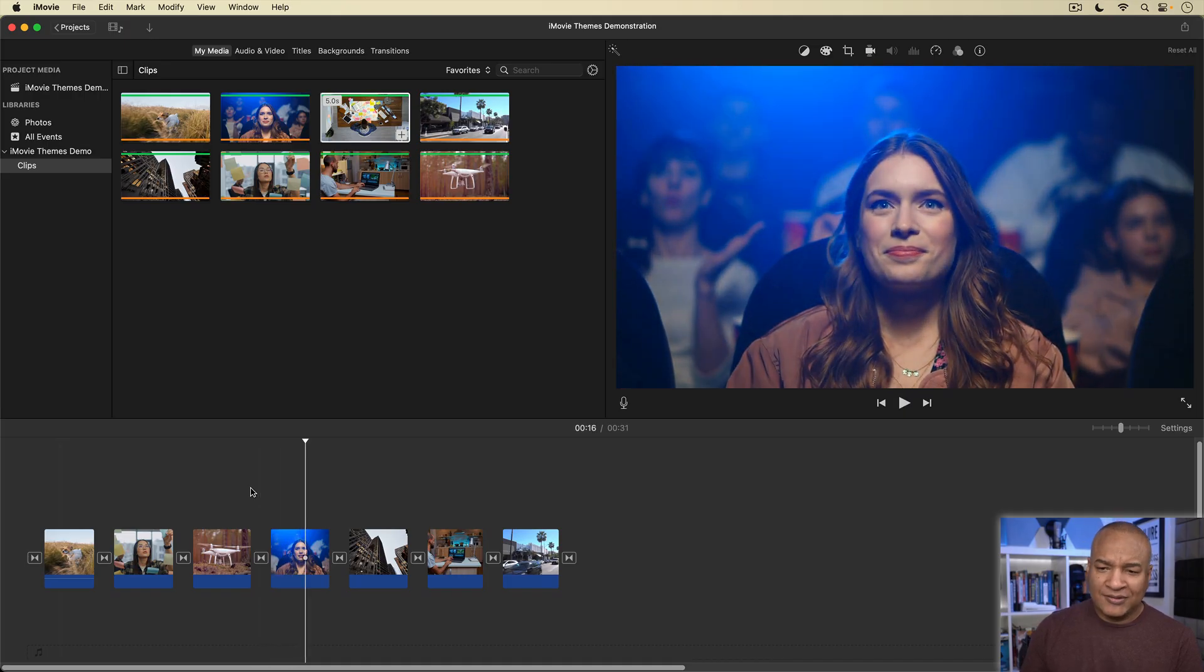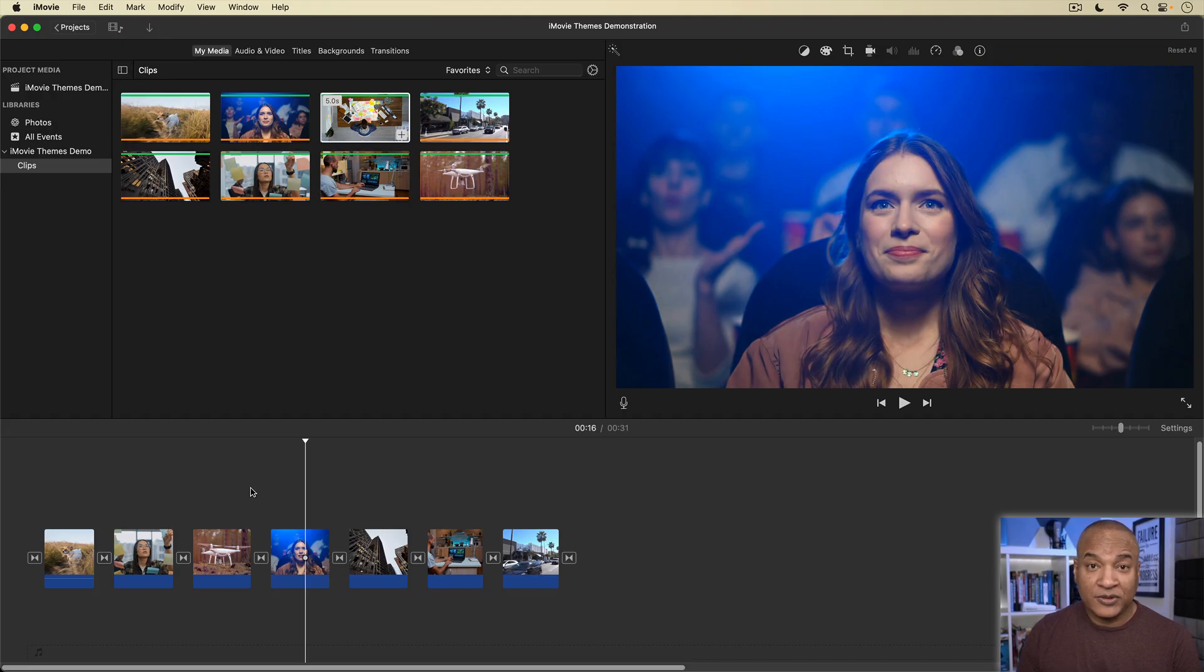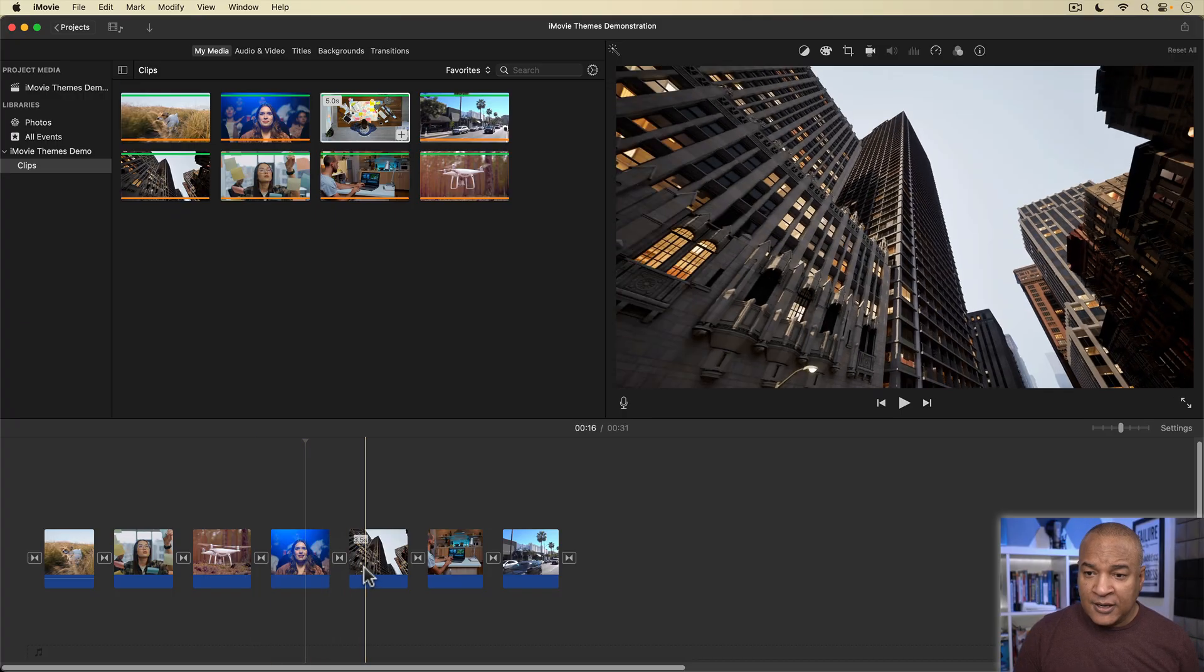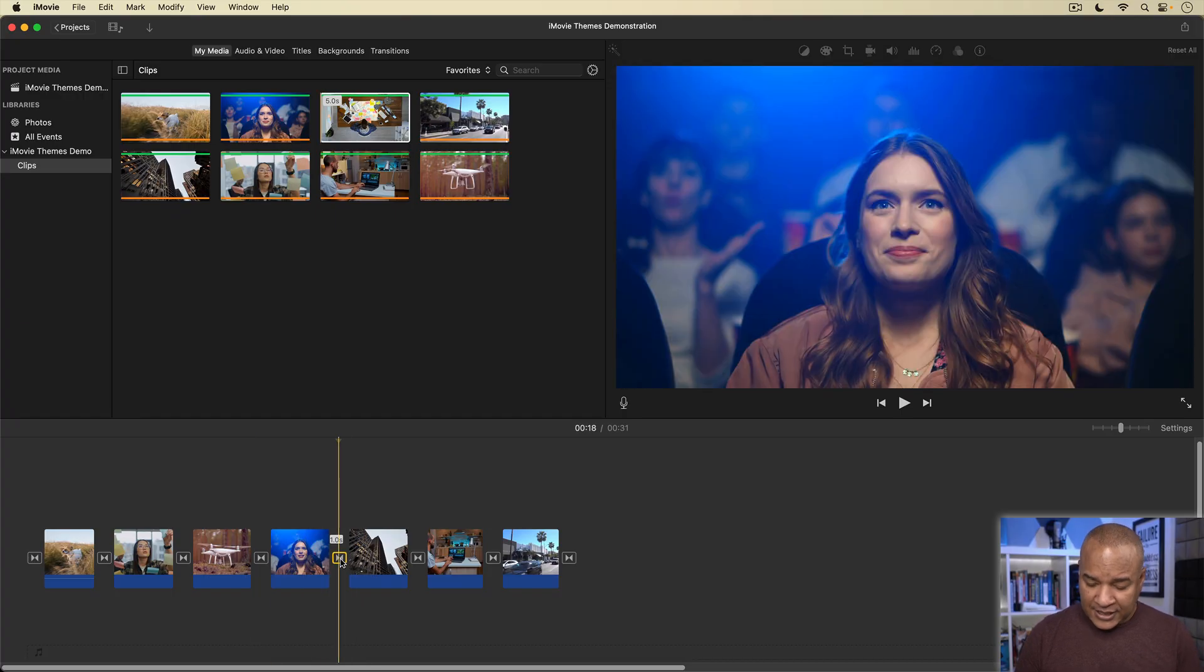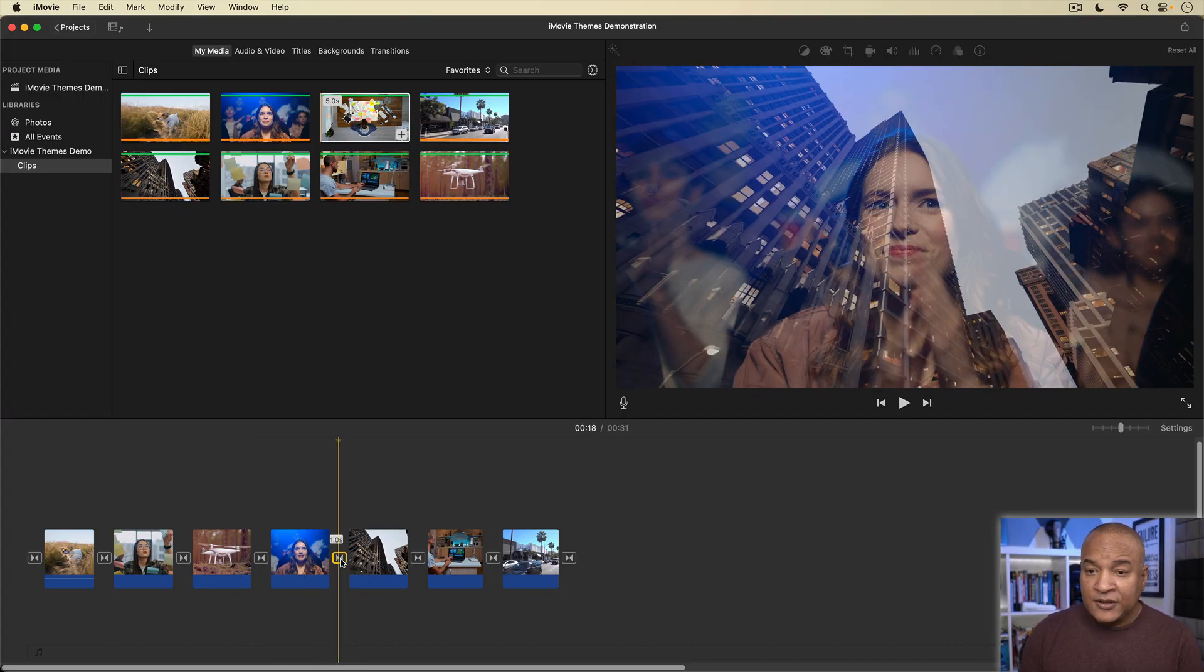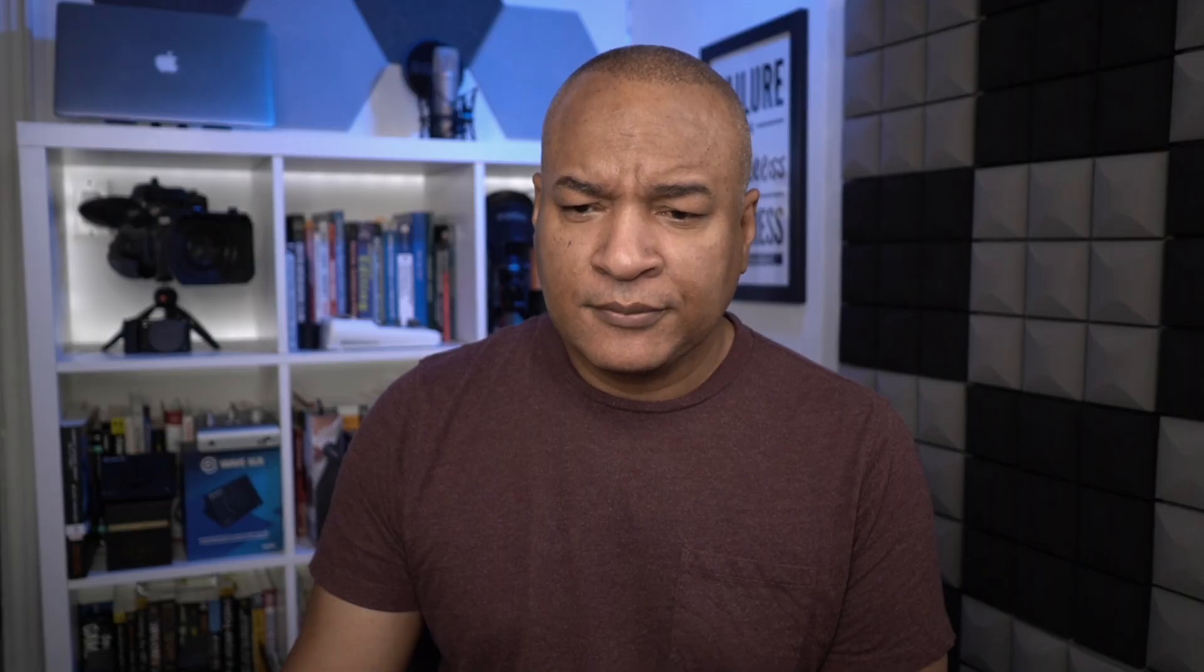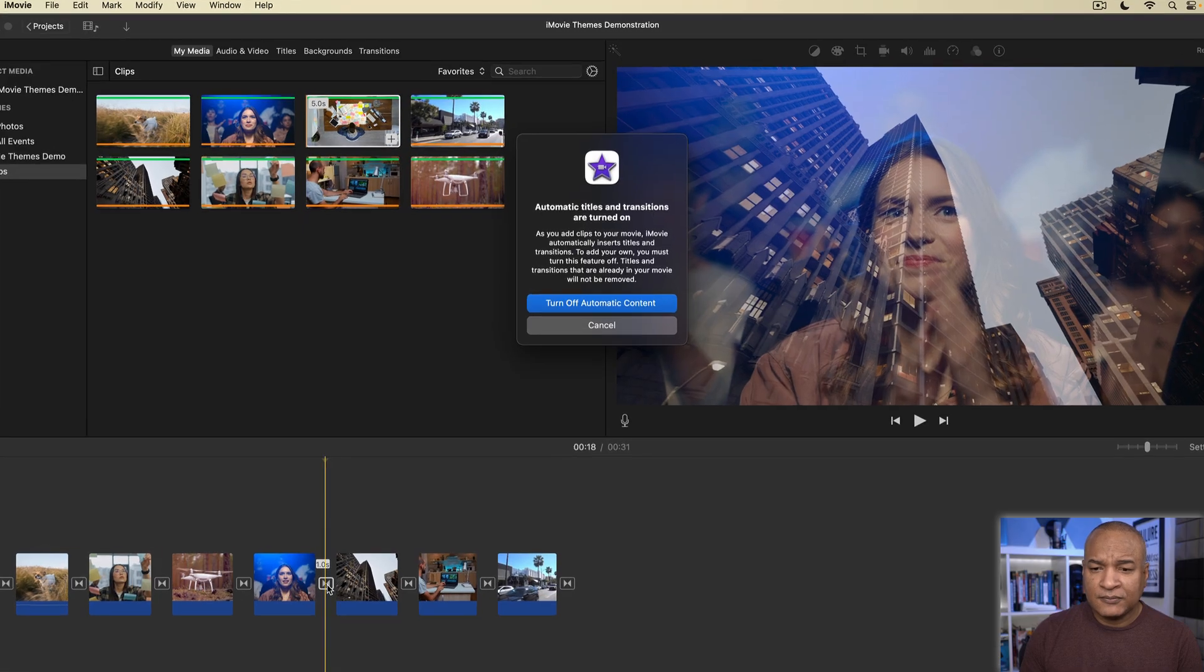Now, I don't want that. I want to go back to my original edit with just cuts between the clips. So, I'll remove these transitions by selecting and hitting the delete key. Wait a minute. What's this?